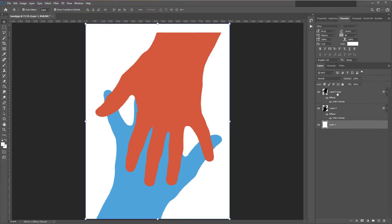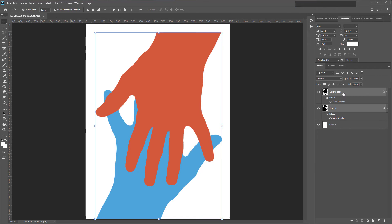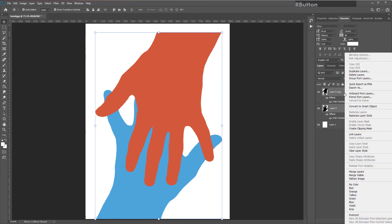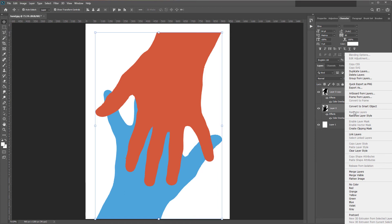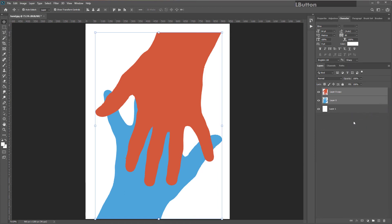Go back to your Move tool. Select both of your hand layers. Right click on either of them and do rasterize layer style. This means you can't edit the effects anymore, but you can start to be more creative with these blending modes.